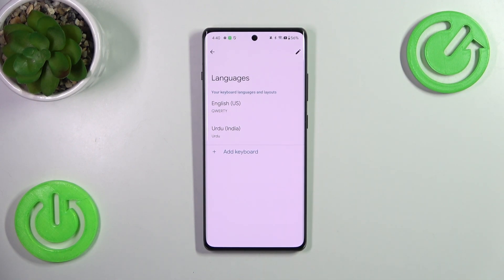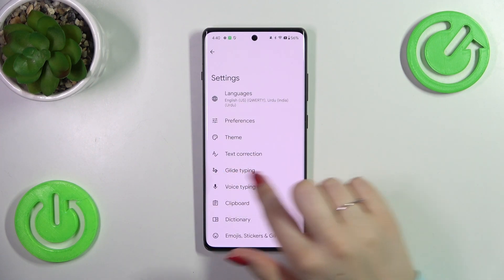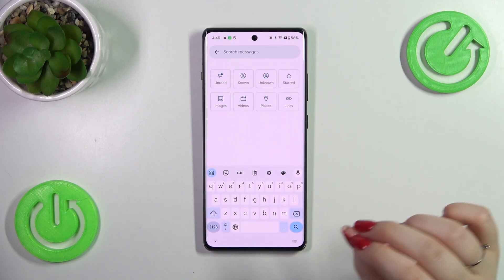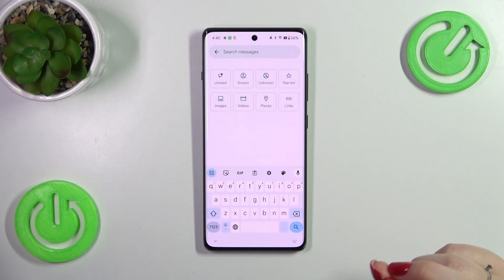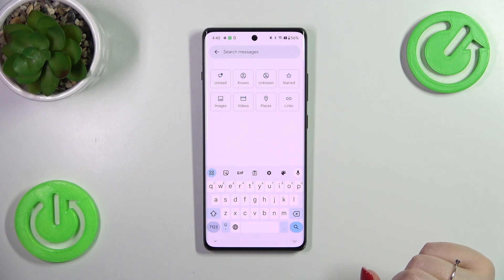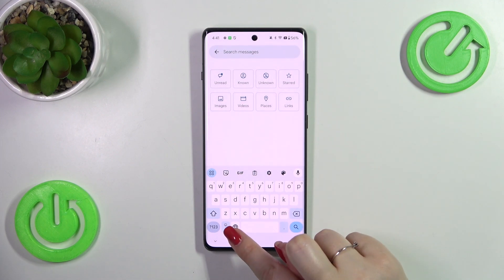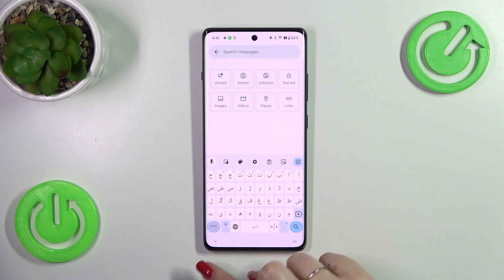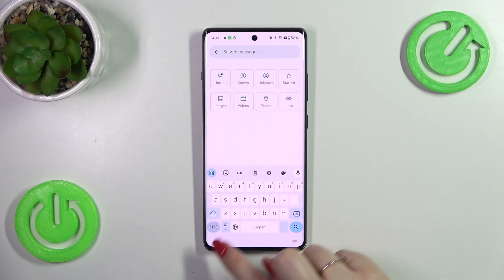Before I show you how to remove the language, let me go back to the keyboard to show you how to use it with two or more different languages added. We've got a new feature, which is the language key — the globe icon — which will allow us to change the keyboard layout.